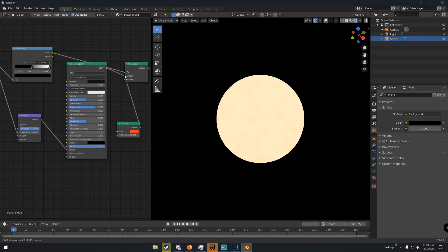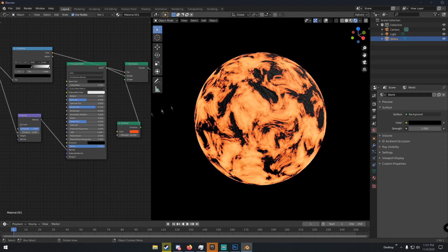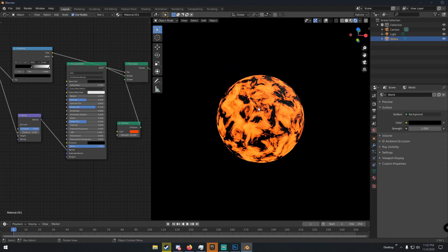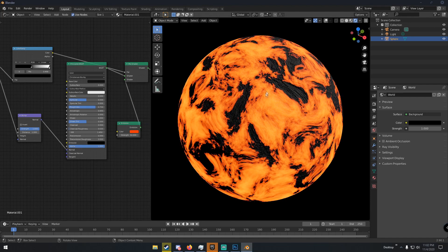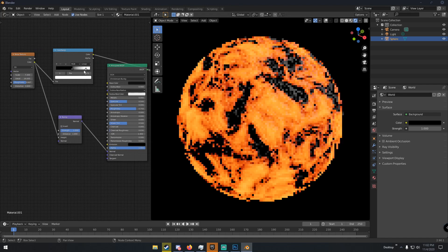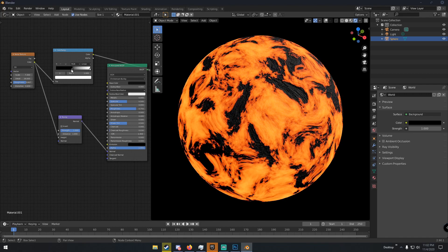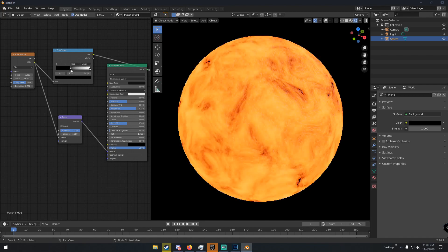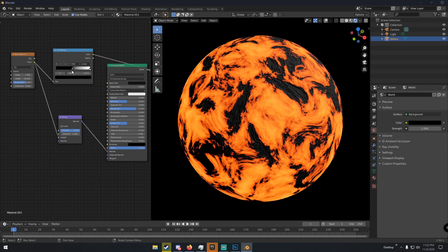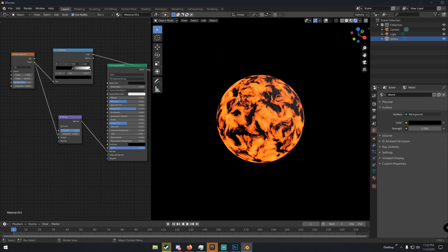Change the emission color to more of a deep red-orange to get a richer lava look. Now we have this lava rock texture. You can adjust the Color Ramp slider up or down depending on how much lava you want visible — that's looking pretty good.